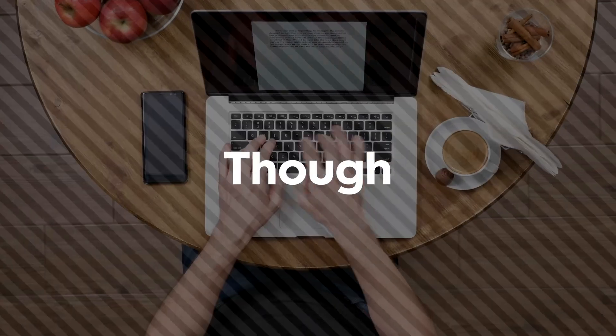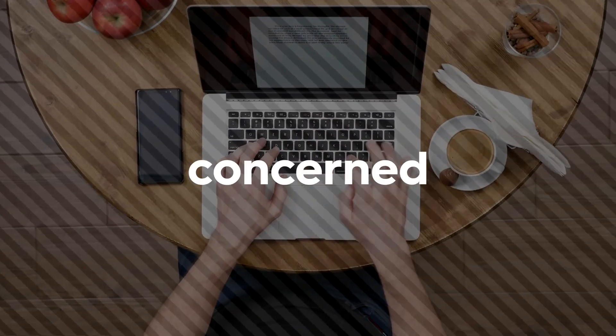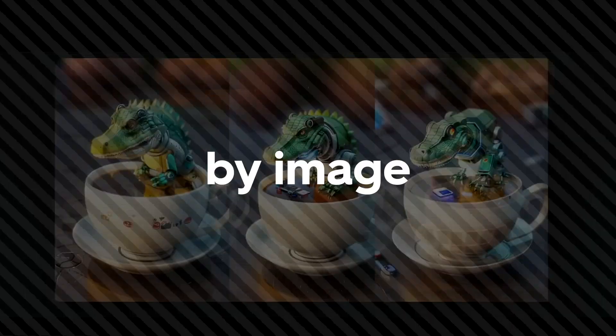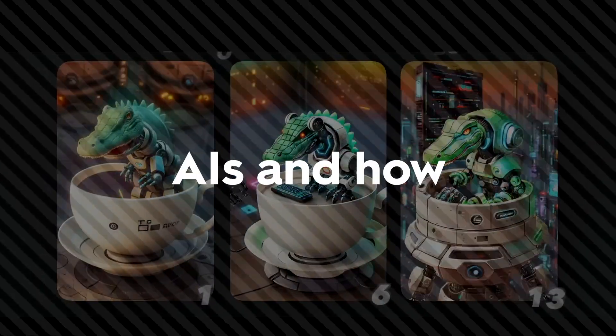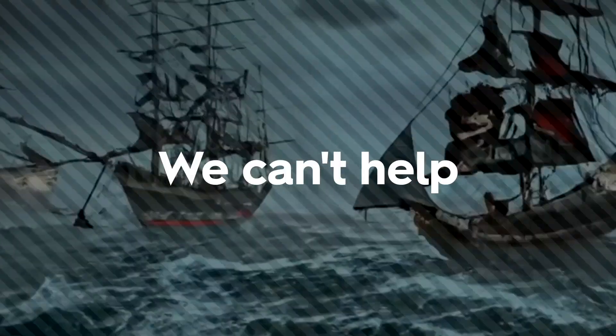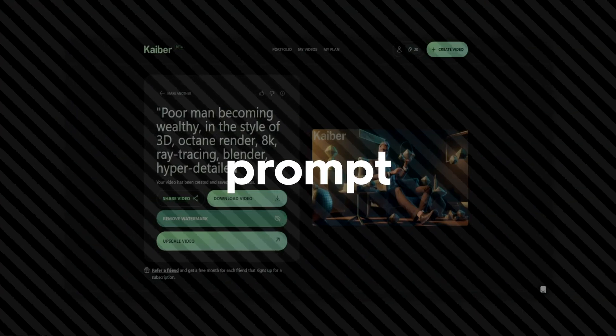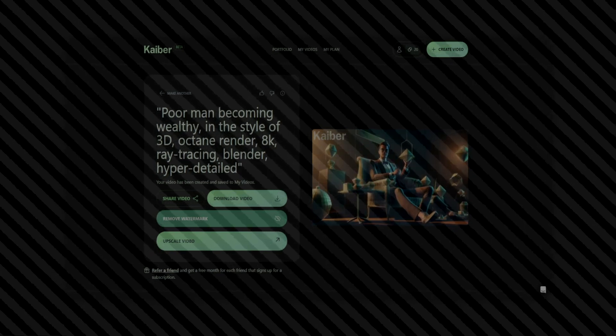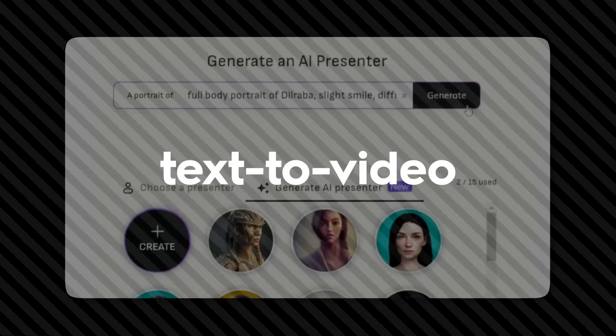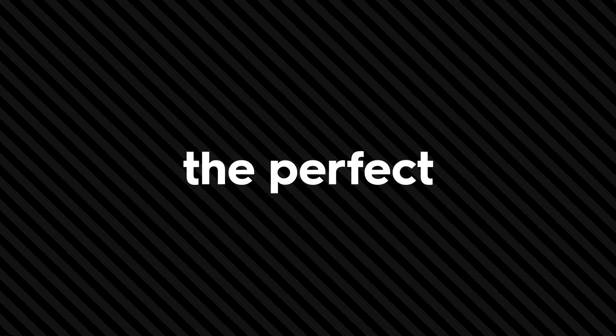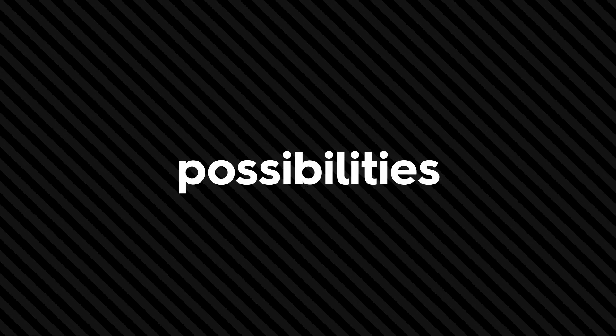Though artists are concerned about their careers being threatened by image generator AIs and how AI could affect the cinema industry, we can't help to think about the possibility of creating a whole movie with a single prompt within the next decade. We've got text-to-video software. Imagine the perfect movie crafted by the individual consumer. The possibilities for AI are insane.